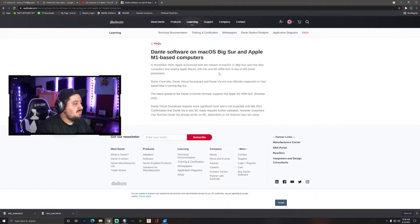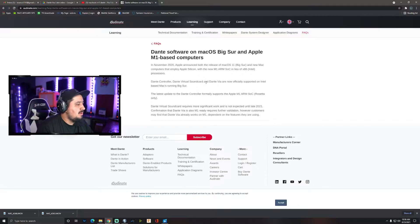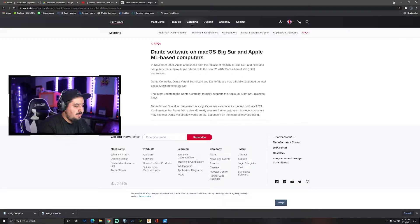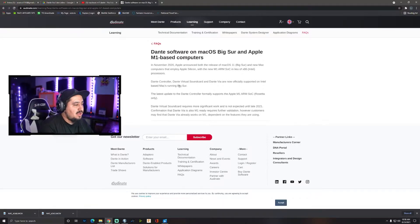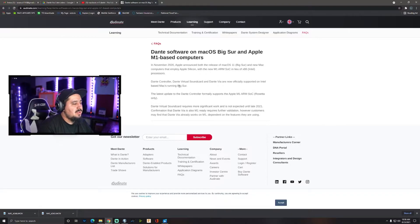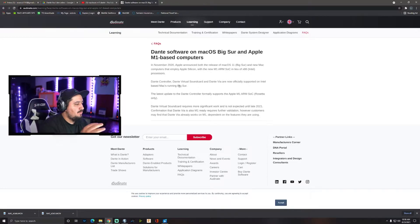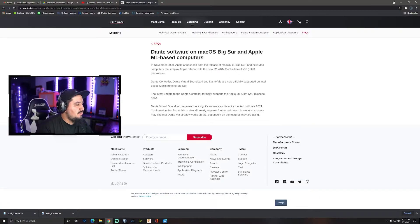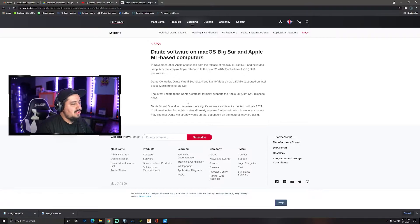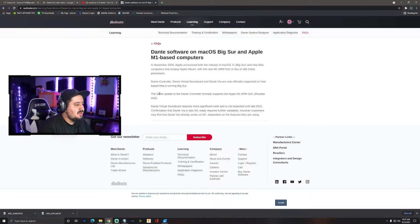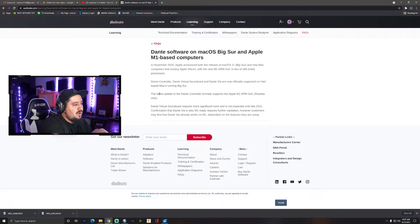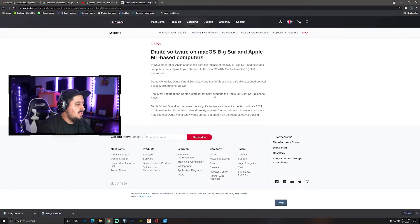Dante Controller, Dante Virtual Sound Card, and Dante Via are now officially supported on Intel-based Macs running Big Sur. So if you have an Apple laptop that has like the i7 or the i9, you're coasting, you should be able to run Dante's product line with ease. But the latest update to the Dante Controller formally supports Apple M1. The controller is where you do the subscriptions and basically tell what's transmitting to what, where you want to receive the audio to. It's showing here that it's supported with Rosetta software only for the Apple M1 computers.